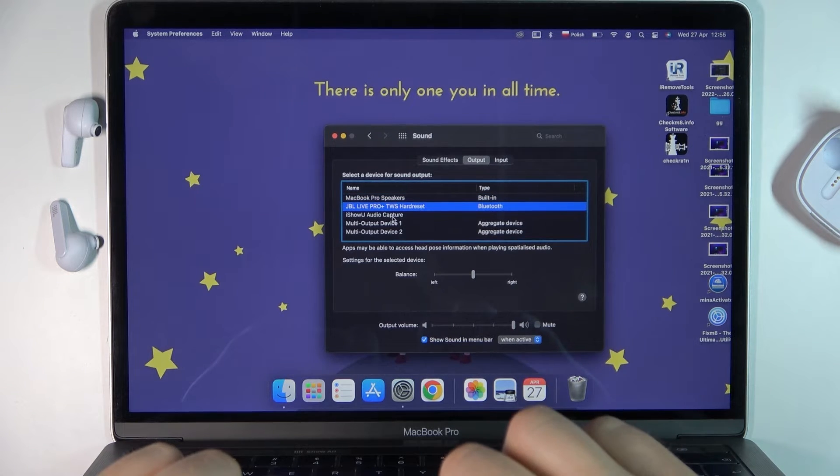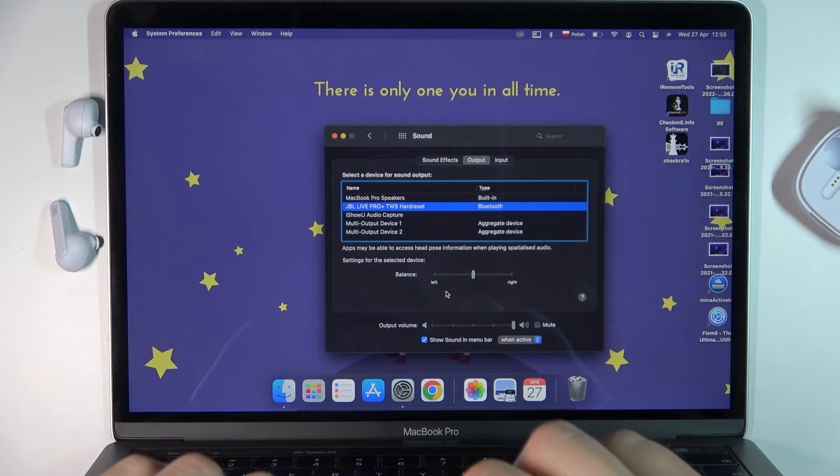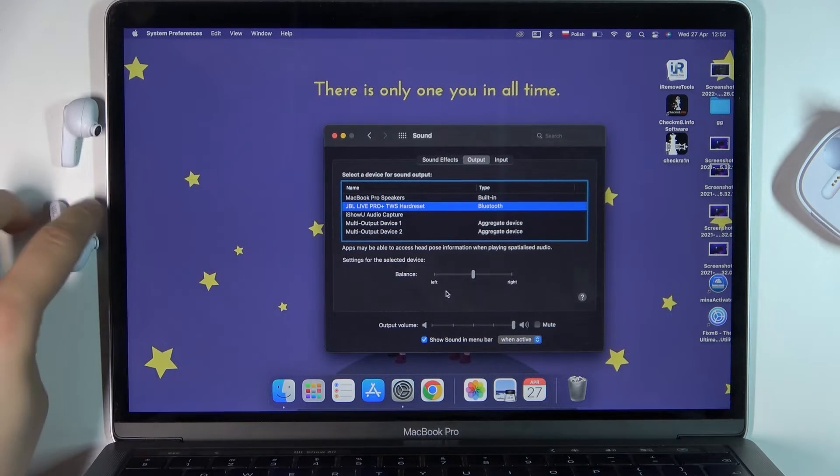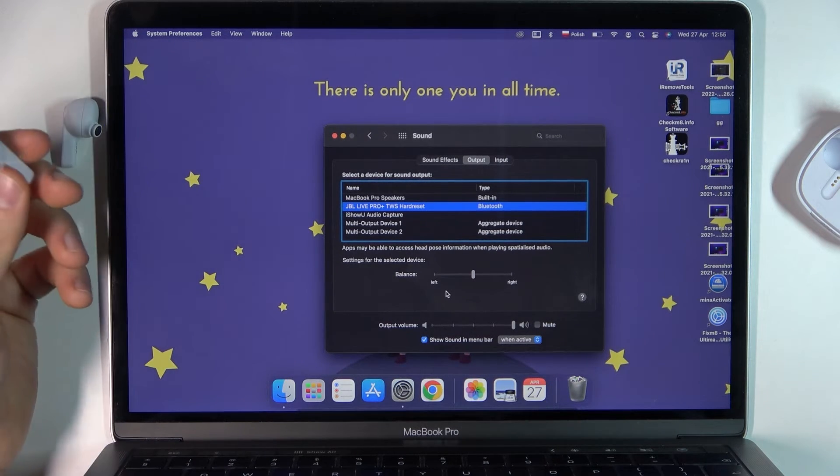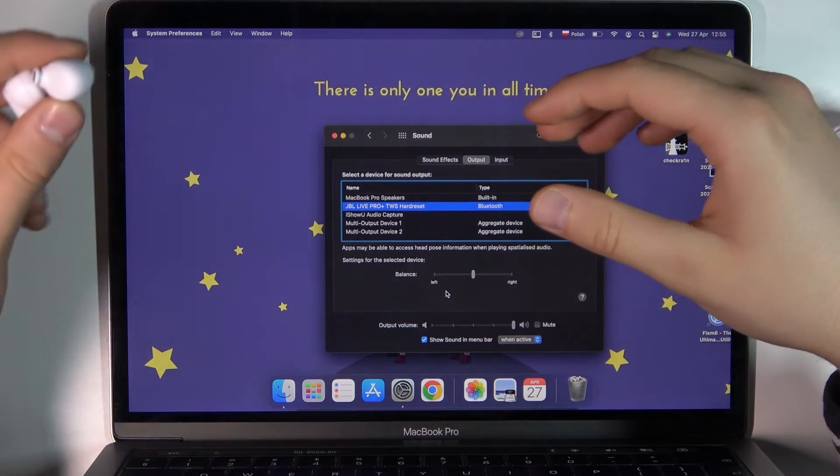Select the JBL Live Pro Plus True Wireless earbuds and now you can use your earphones with the MacBook. That's how the pairing method works.